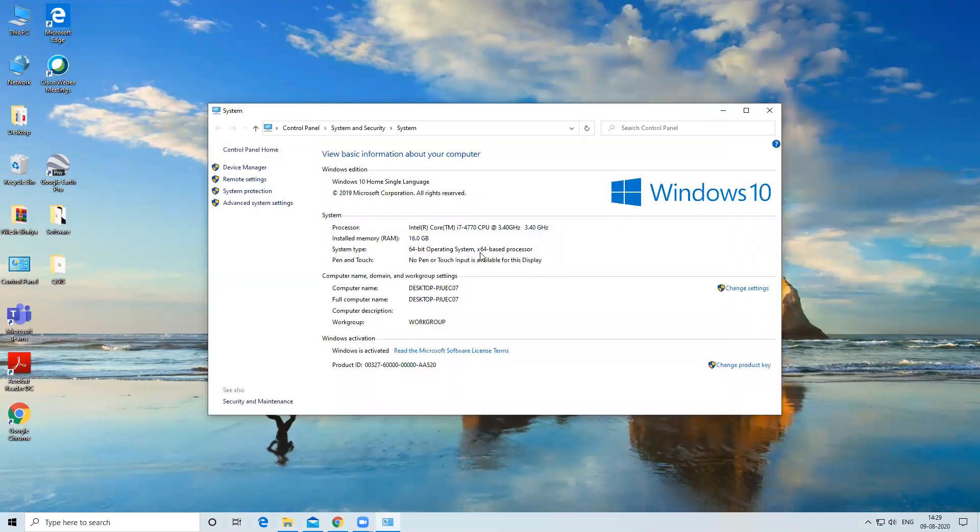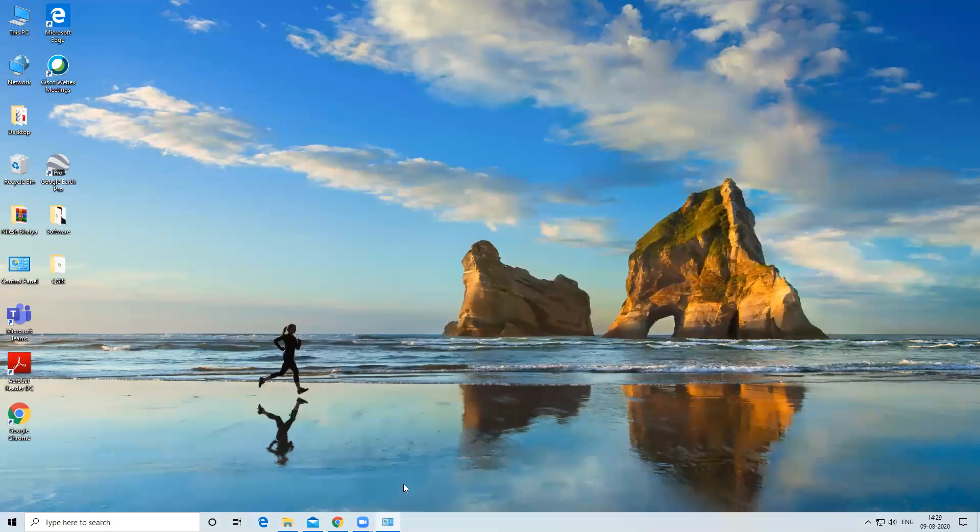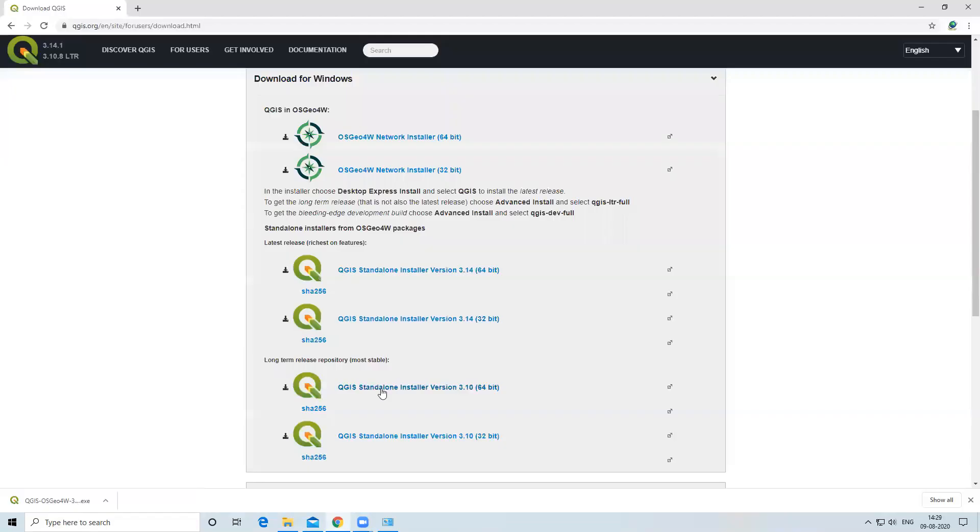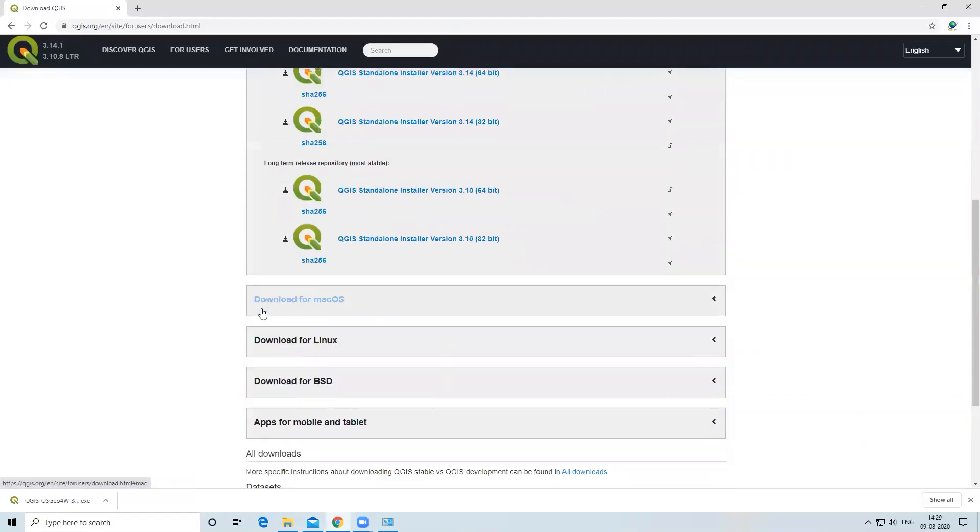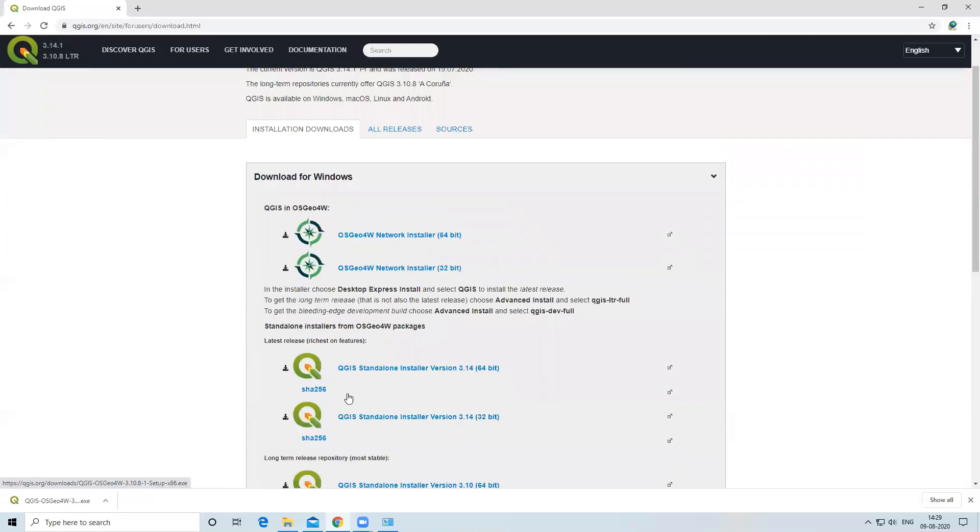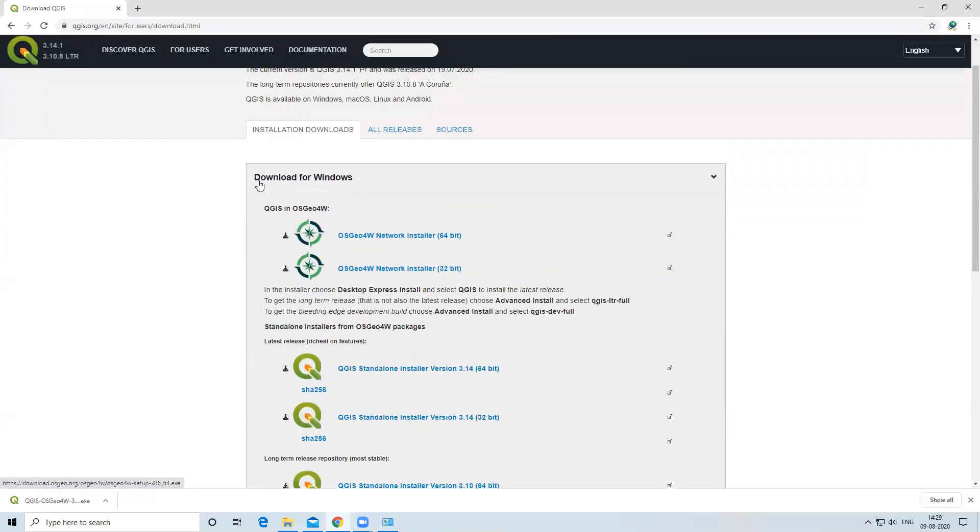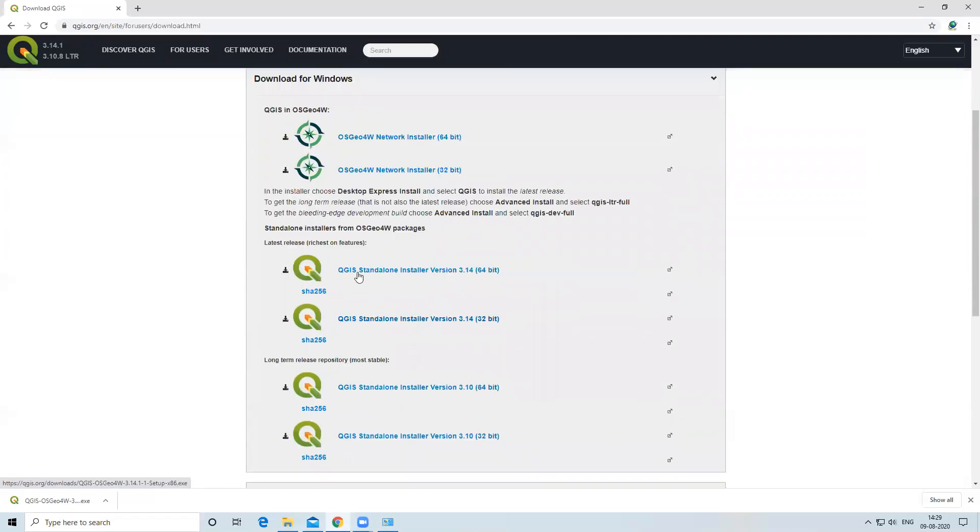After that, you can also download it for Mac OS, for Linux, for BSD, and also for mobiles and tablets. To download for Windows, I will click on 64-bit operating system.